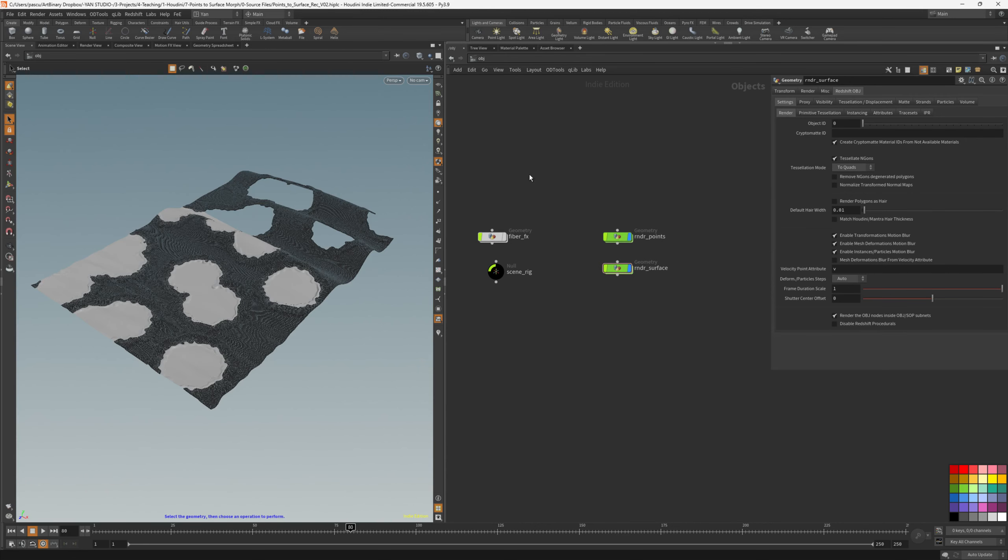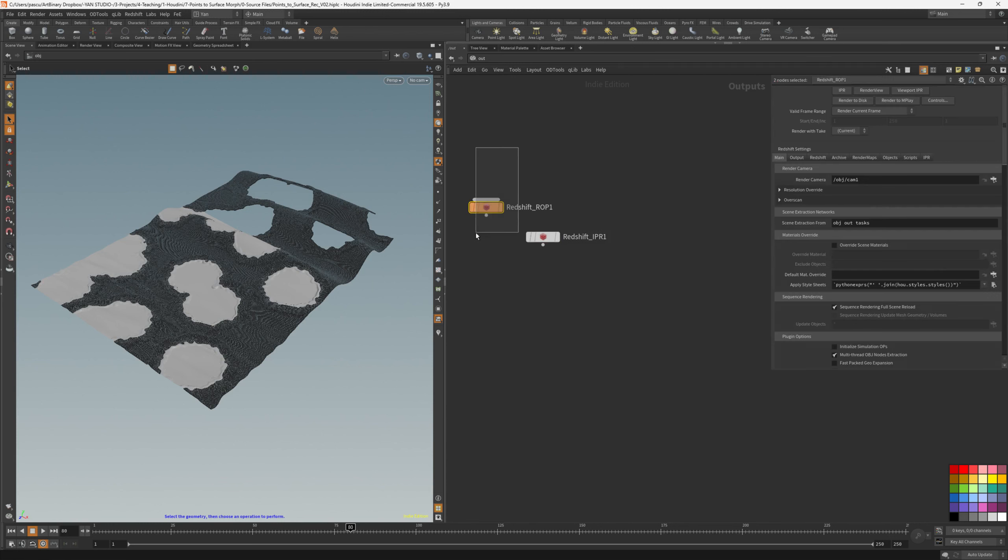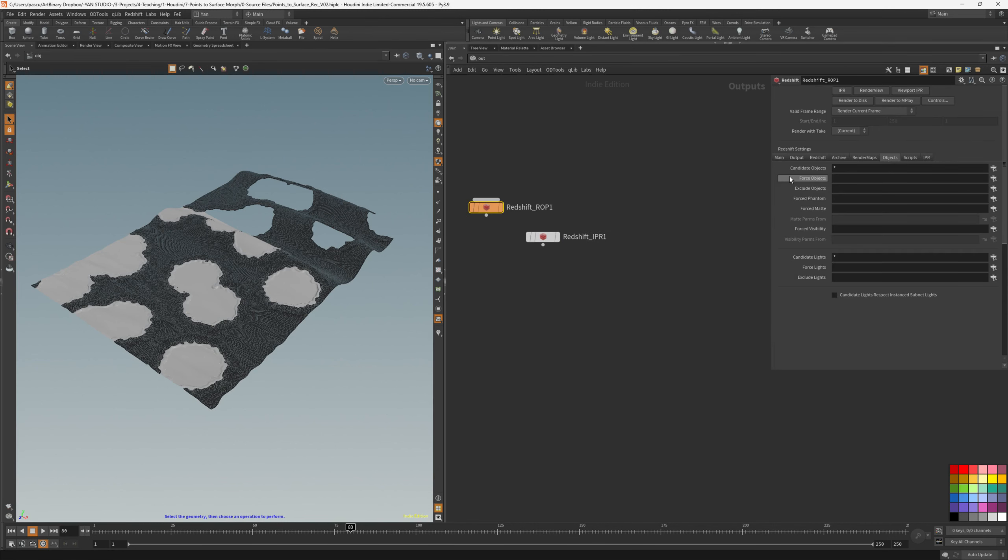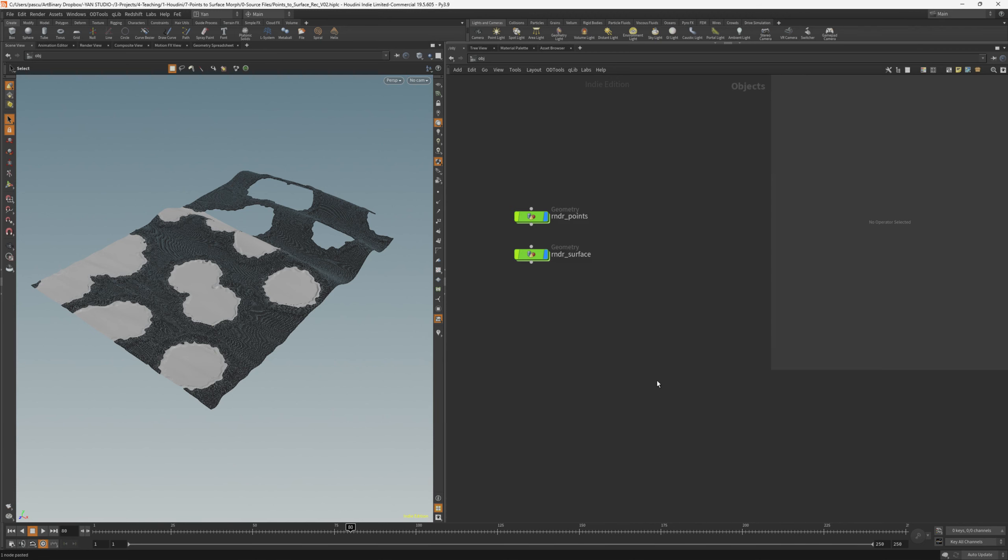Let's set up the redshift render node. Going into the out context, we type redshift render, and here in the redshift ROP, we need to go in the objects, and add rndr underscore asterisk. This means that only the nodes that have this rndr underscore, and whatever name after, will be rendered. I like to use this as a safety measure, so I make sure that I don't render unwanted nodes.